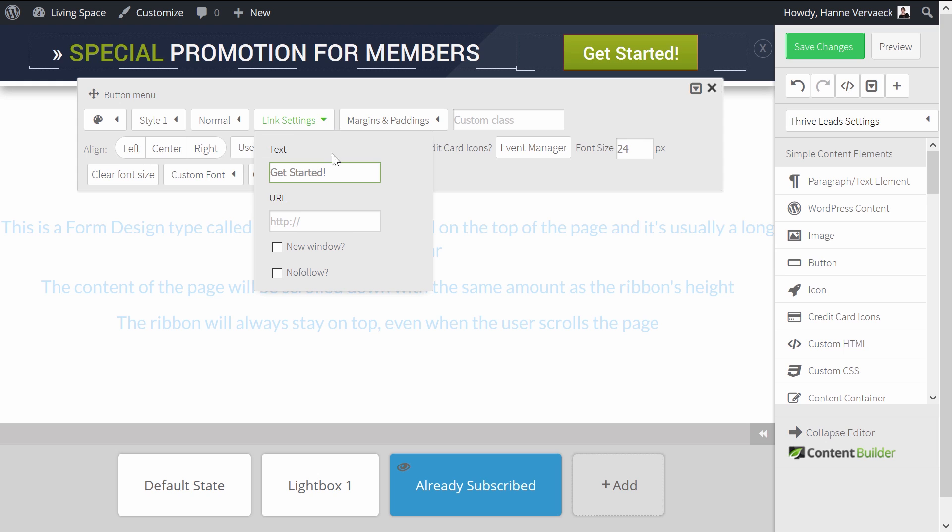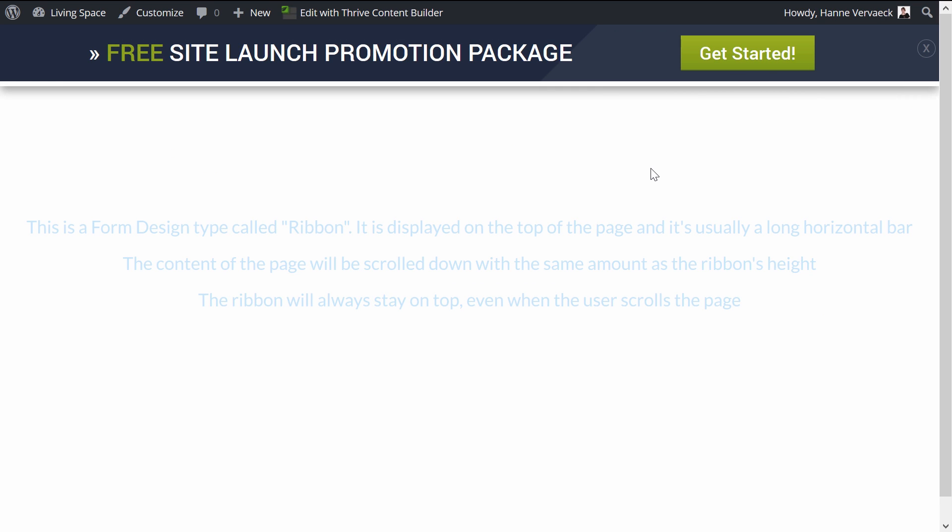And then I would link this button to the sales page. So in Link Settings, I can say Get It Now. And here, I will put the URL of the sales page.